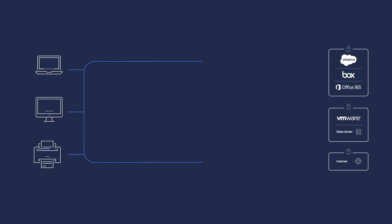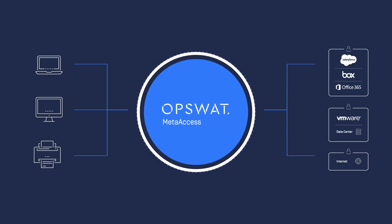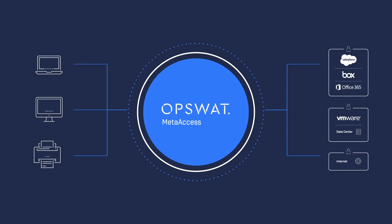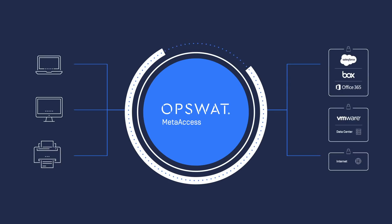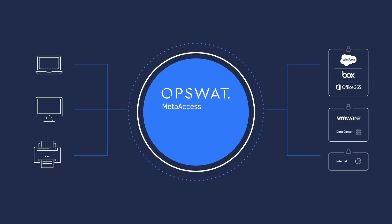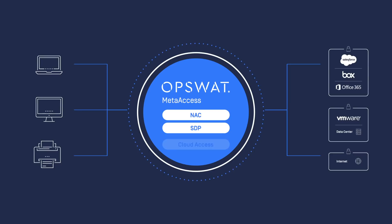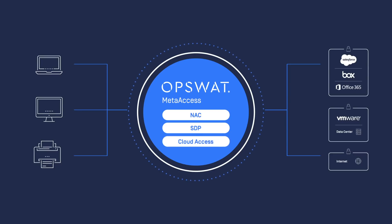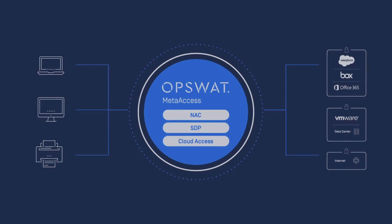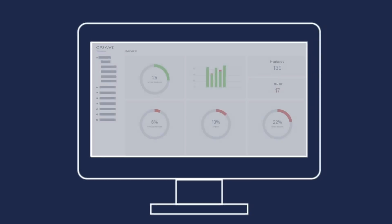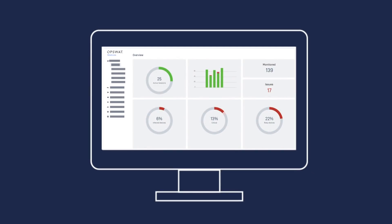OpSwat's MetaAccess gives you peace of mind that your local and remote network and applications are secured with a single platform that offers NAC, SDP, and SAML integration with identity provider for cloud access, advanced endpoint compliance, plus additional functionalities via one comprehensive interface.